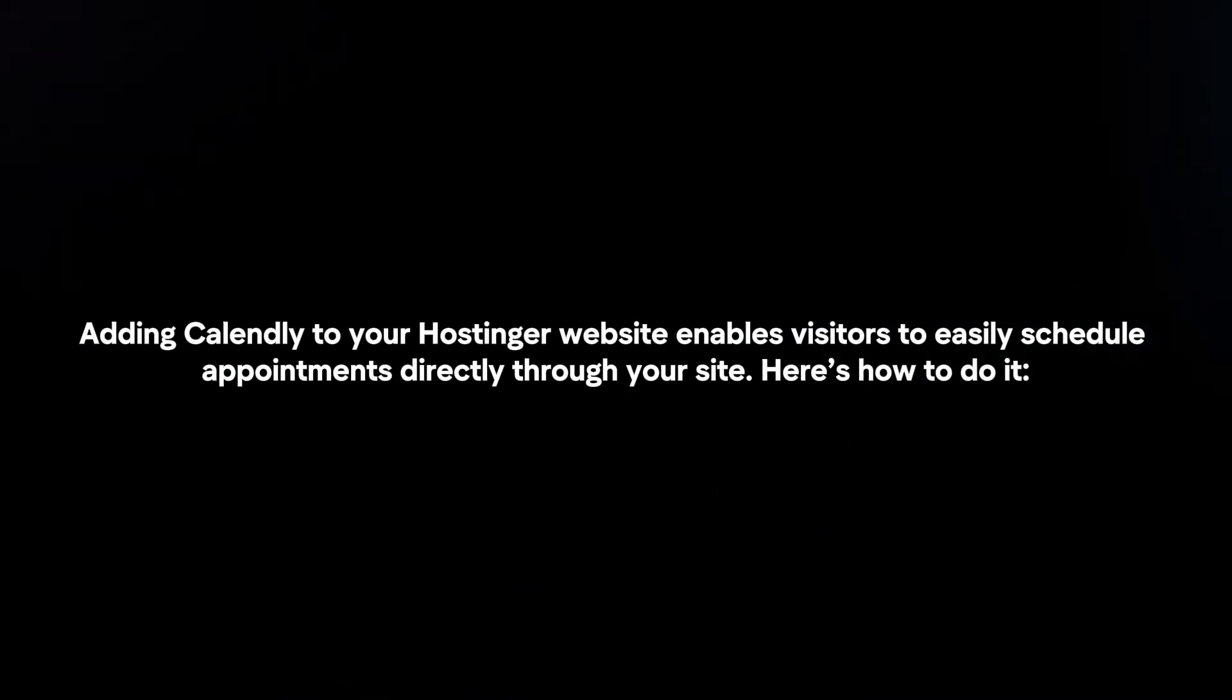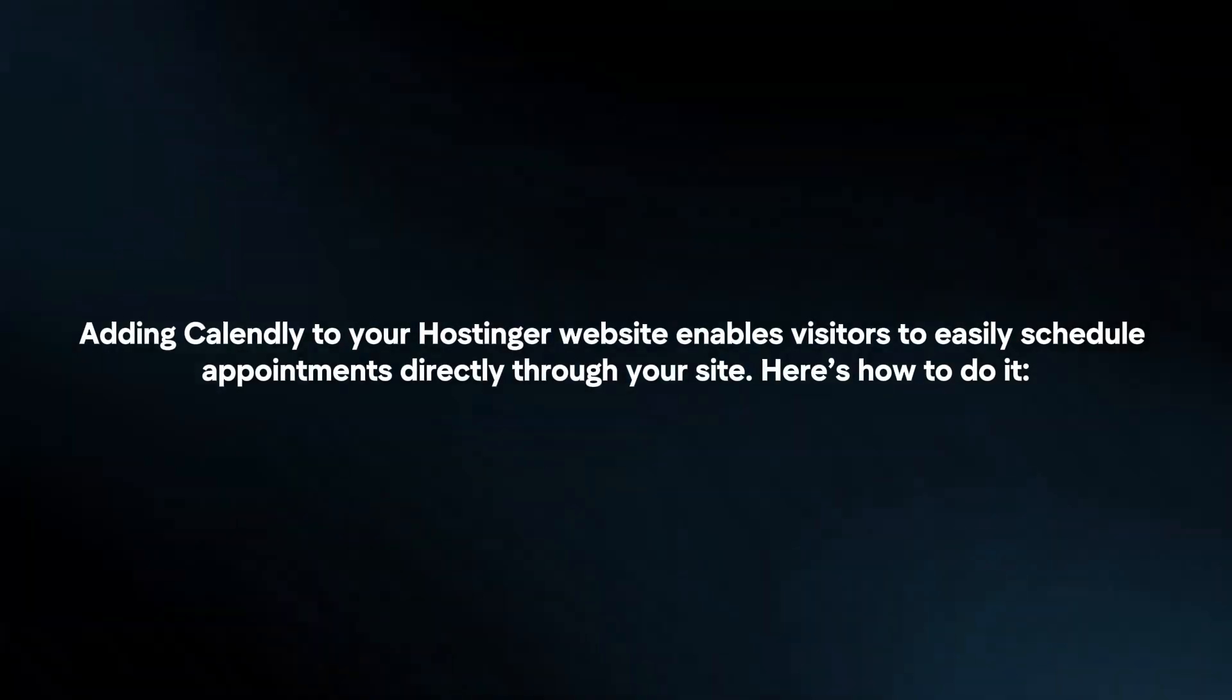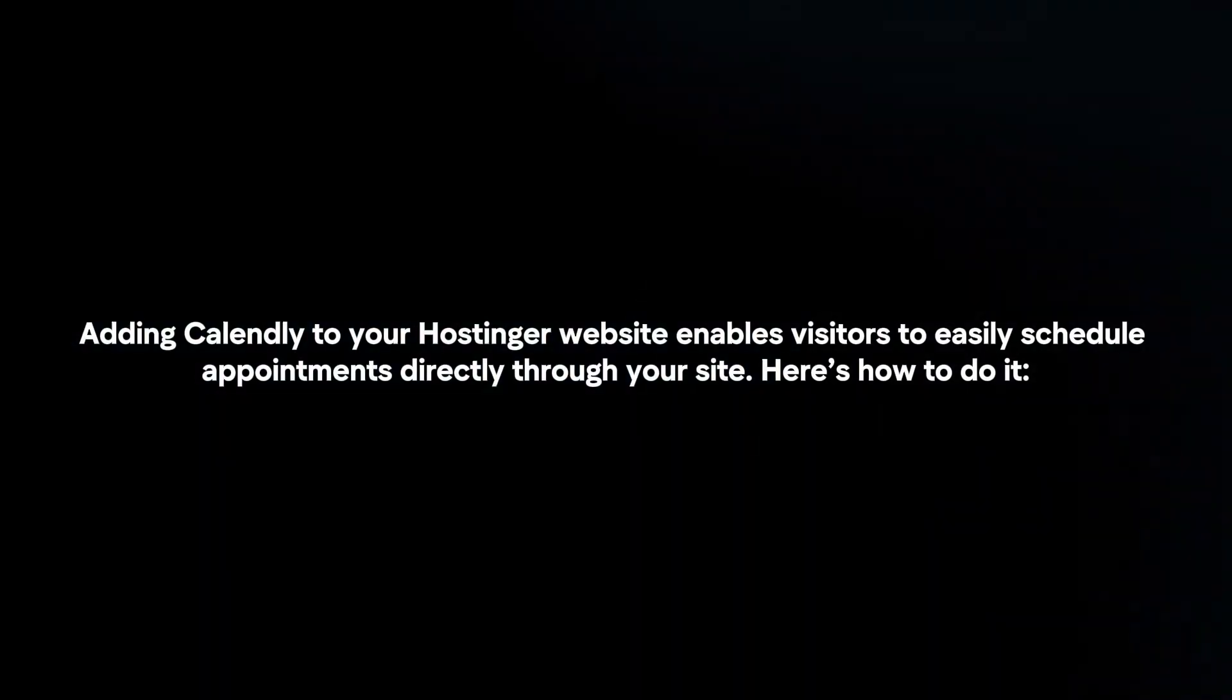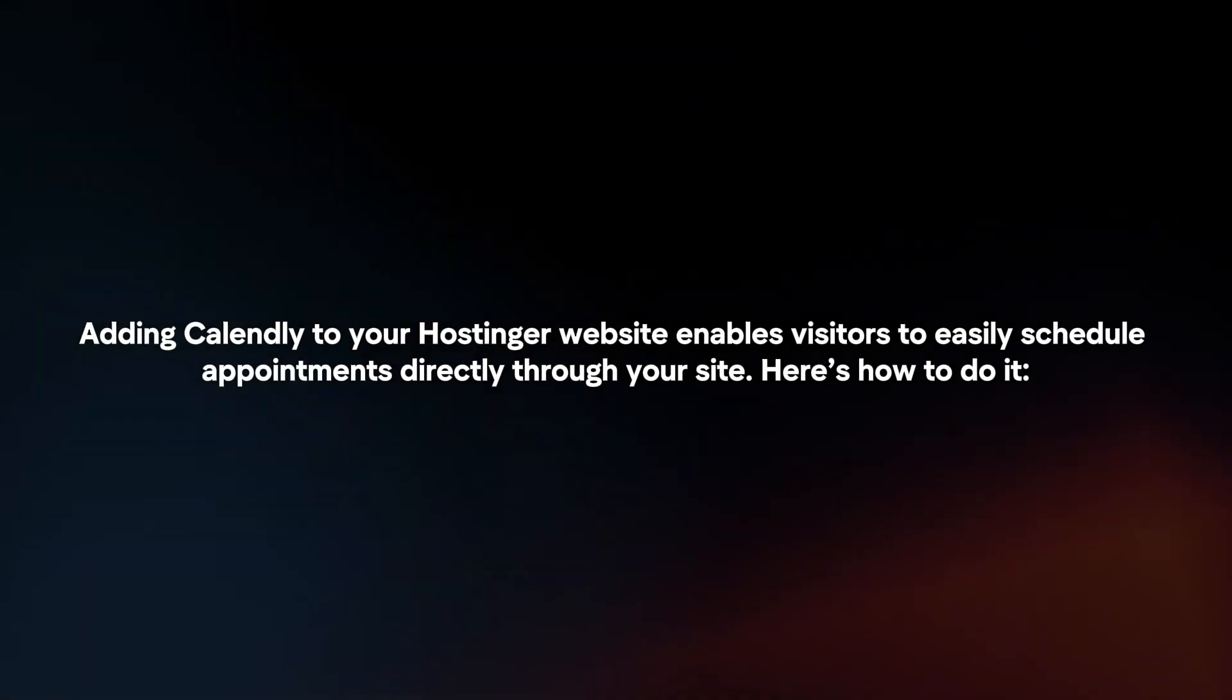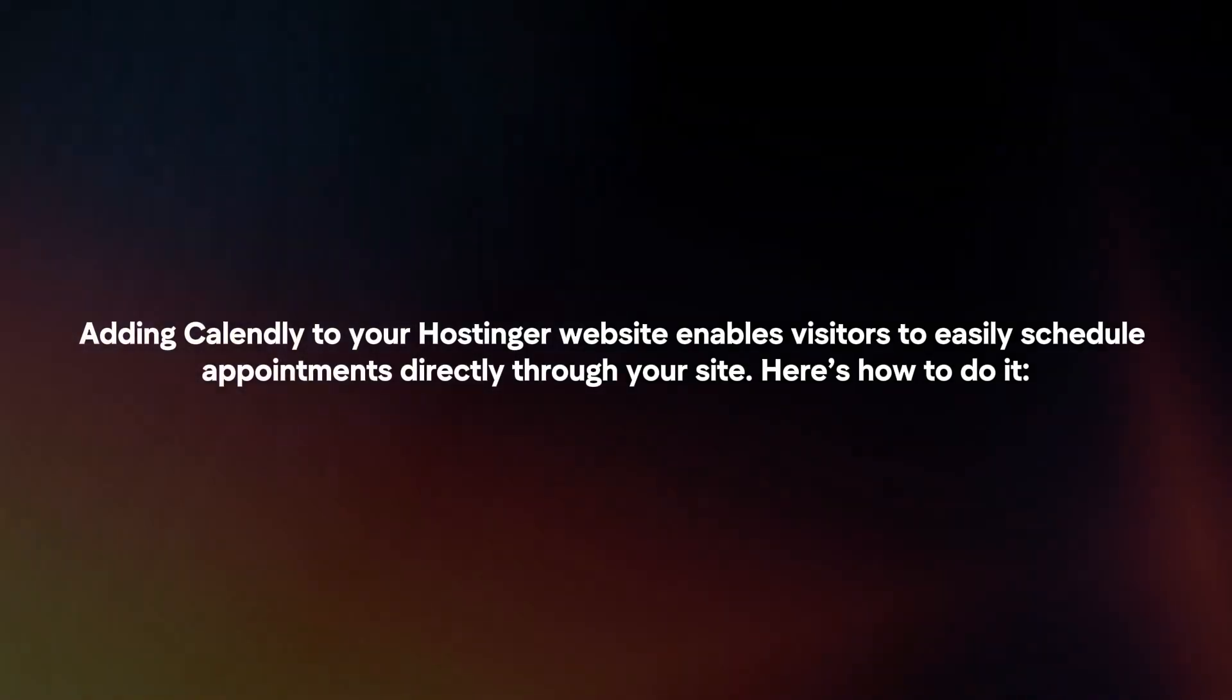Adding Candly to your Hostinger website enables visitors to easily schedule appointments directly through your site. Here's how to do it.